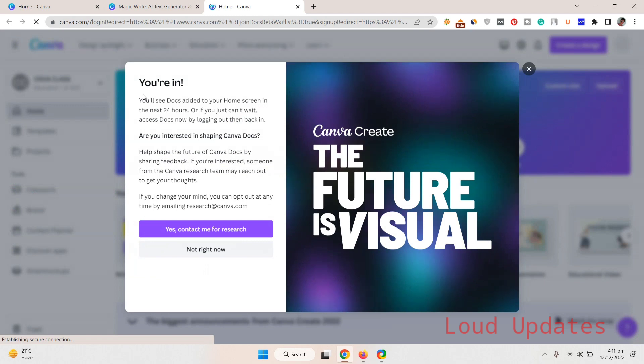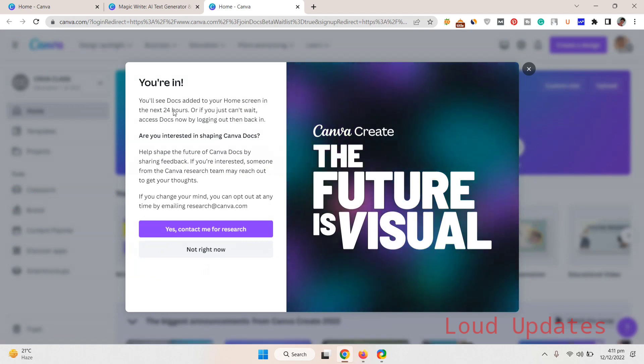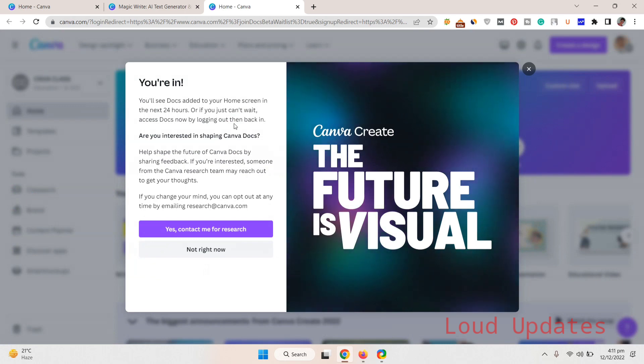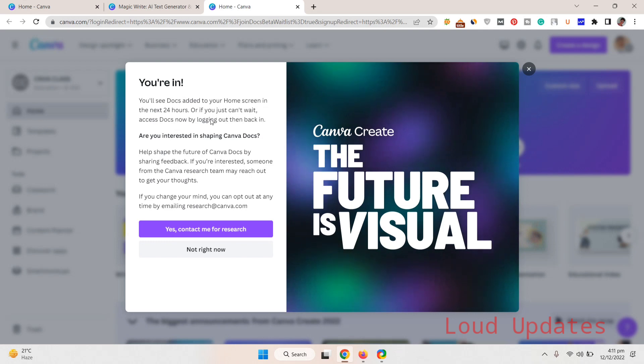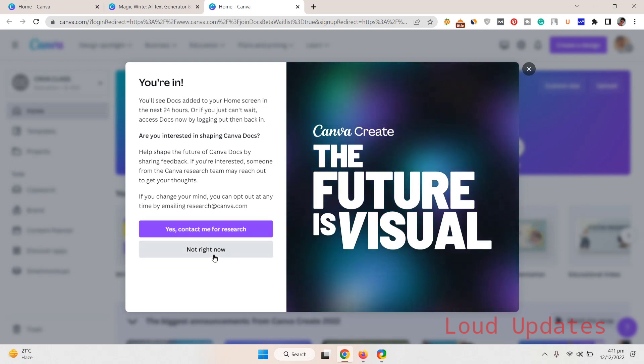Once you read this, they're asking you to simply log out of your profile and then log in. Then you will get this tool instantly. But if you don't log out, then you need to wait for 24 hours. So let's log out of our account.